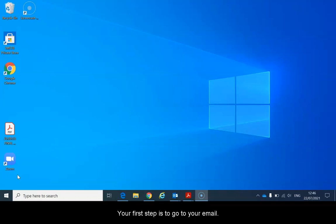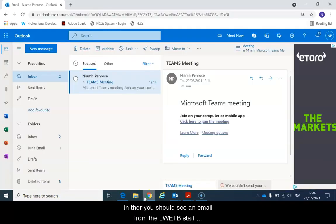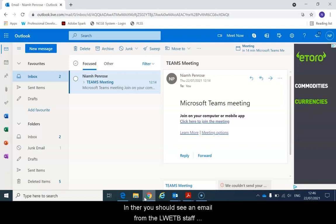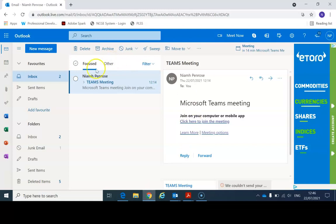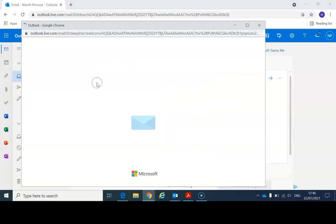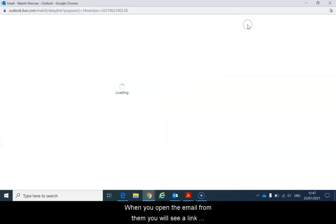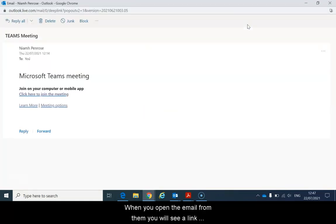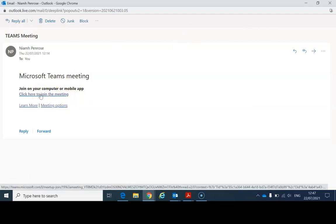Your first step is to go to your email. In there you should see an email from the LWETB staff member that is involved in organizing the meeting. When you open the email from them you will see a link to the call and it will say click here to join the meeting.